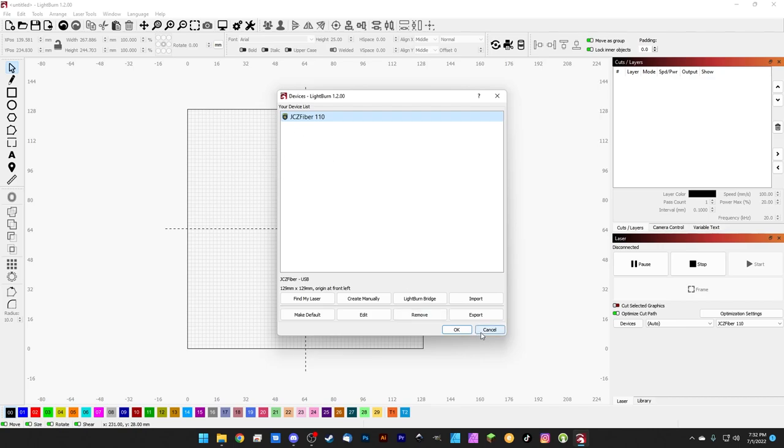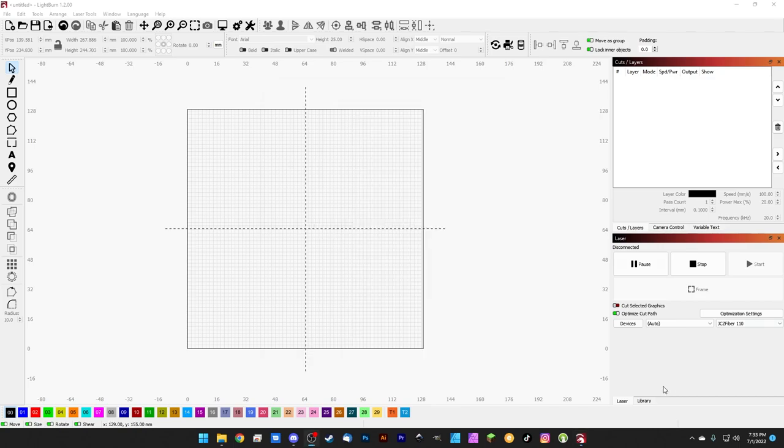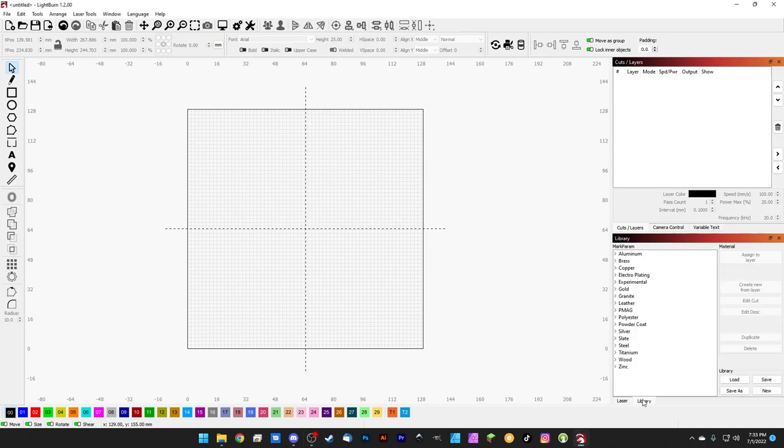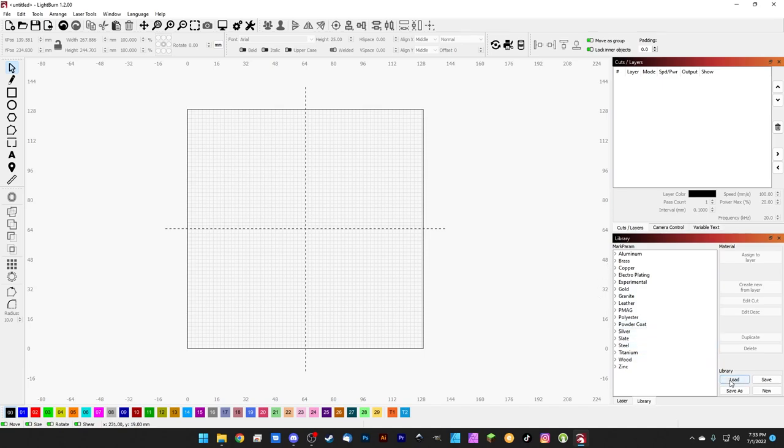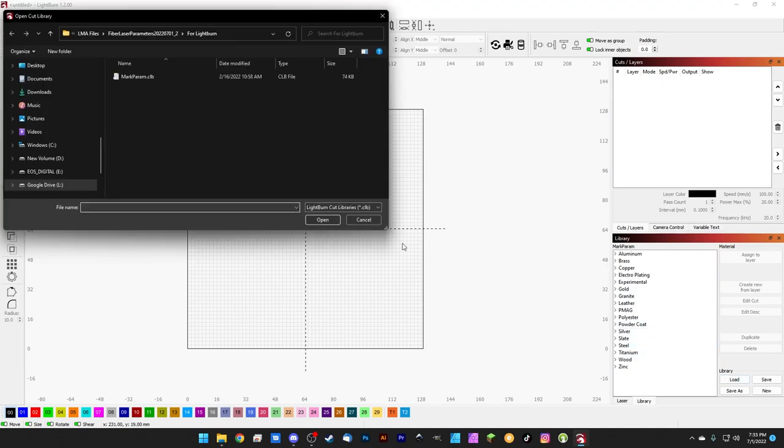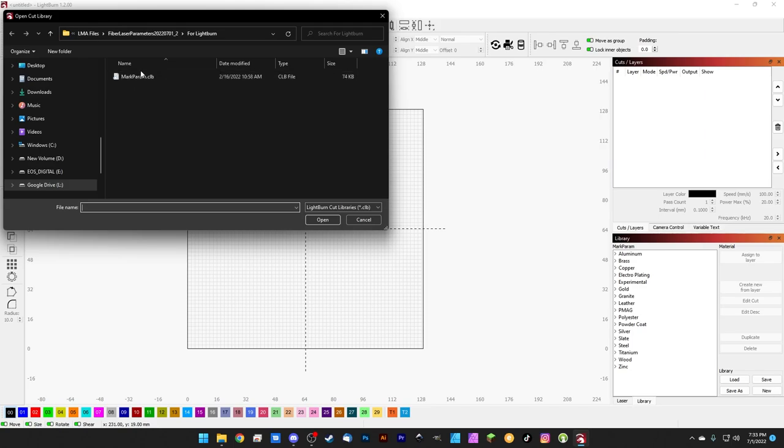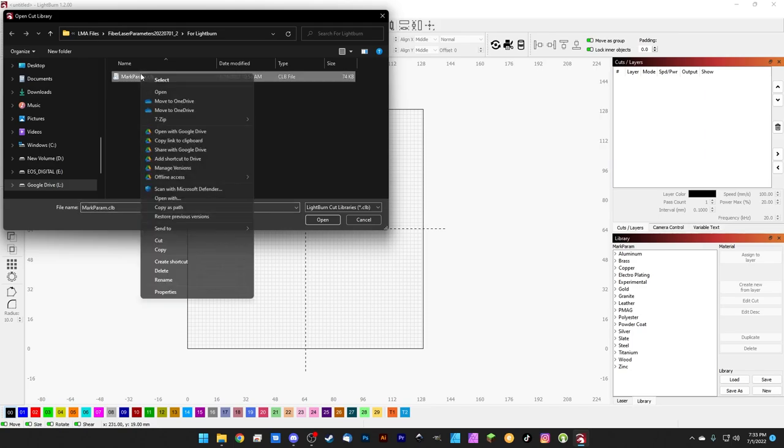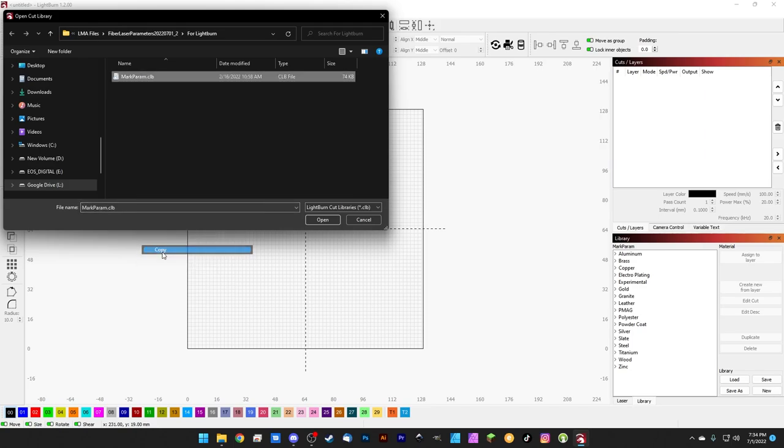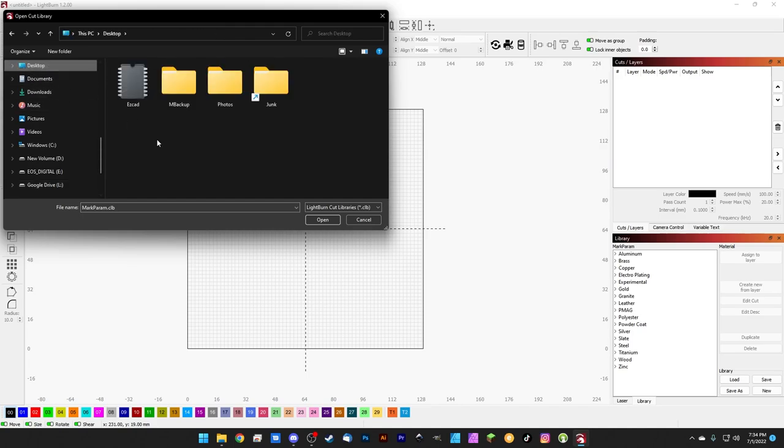So the first thing that we're going to want to do to get started here is we're going to want to click our Library tab because we need to actually convert our library for our different lenses and wattages. We're going to hit Load and we're going to see where this library is stored. For me, I've got it in my LMA files folder here for LightBurn and we're actually going to make a copy of this file and put it somewhere better. So I'm going to hit Copy and for now we're just going to paste it onto the desktop.